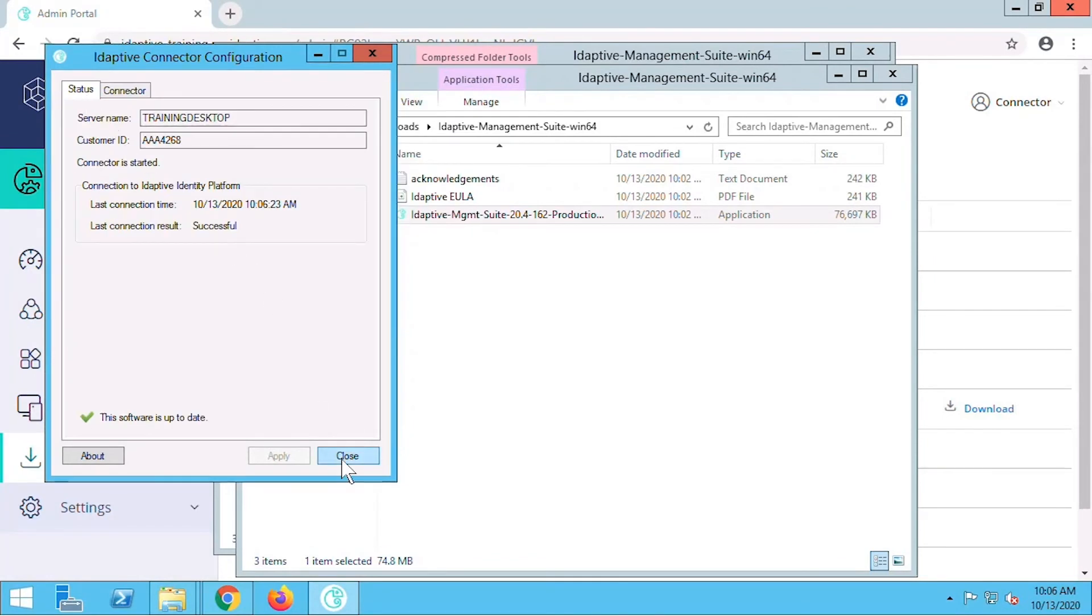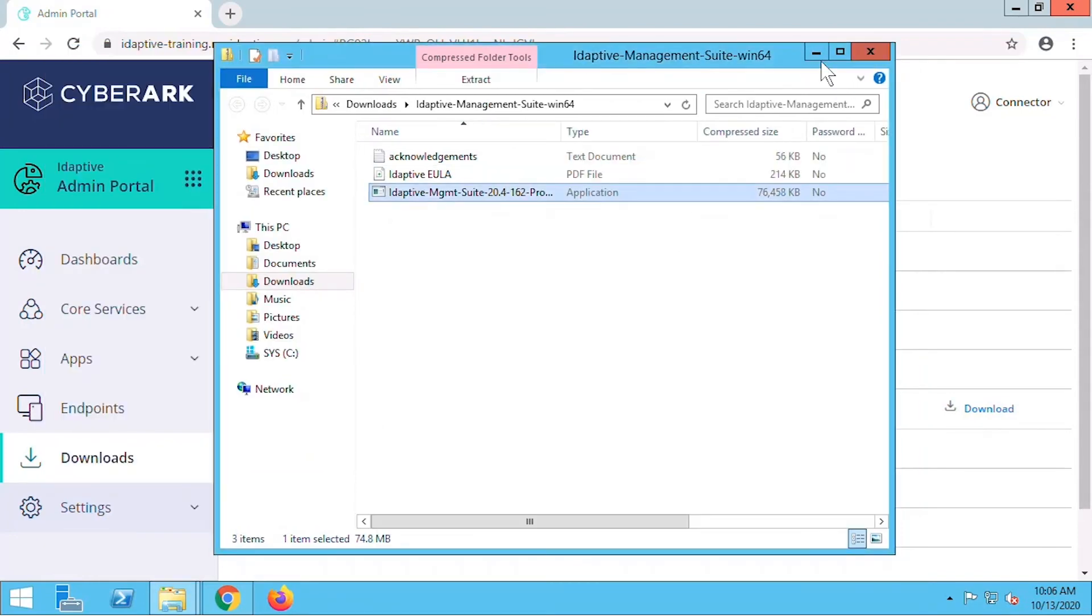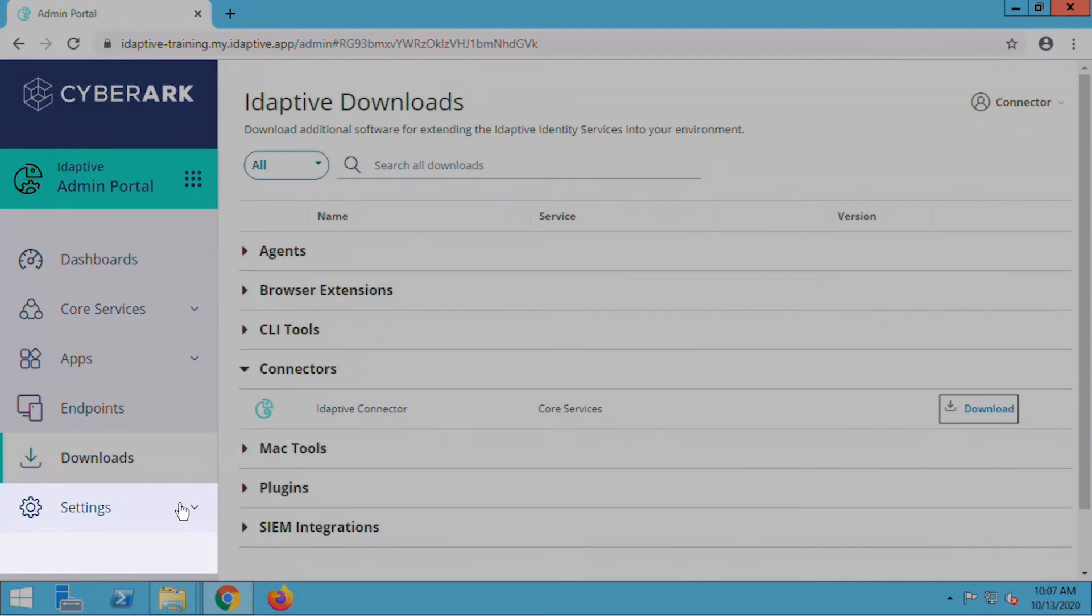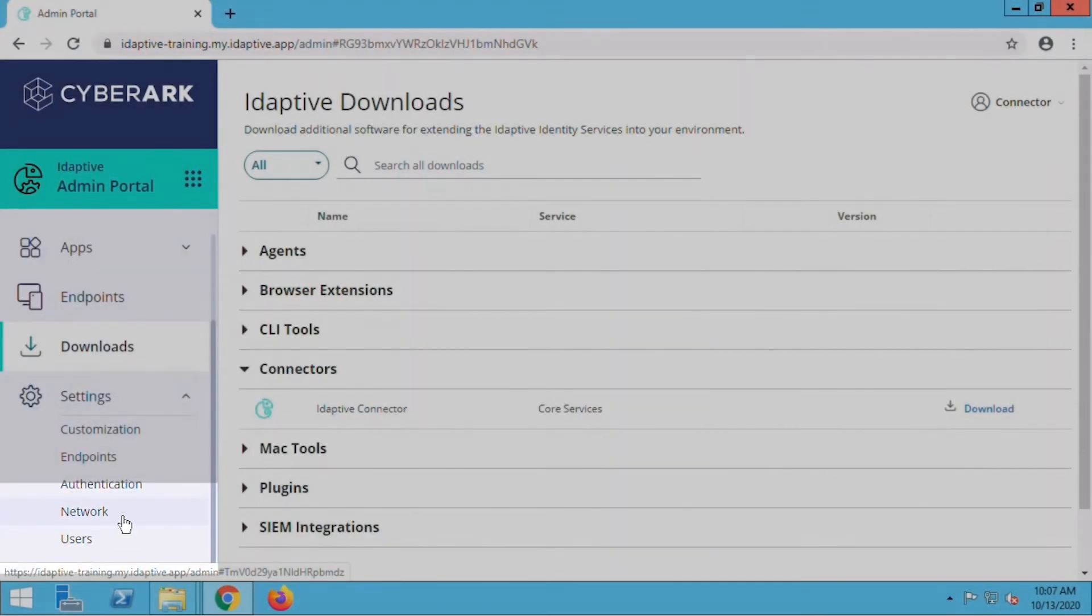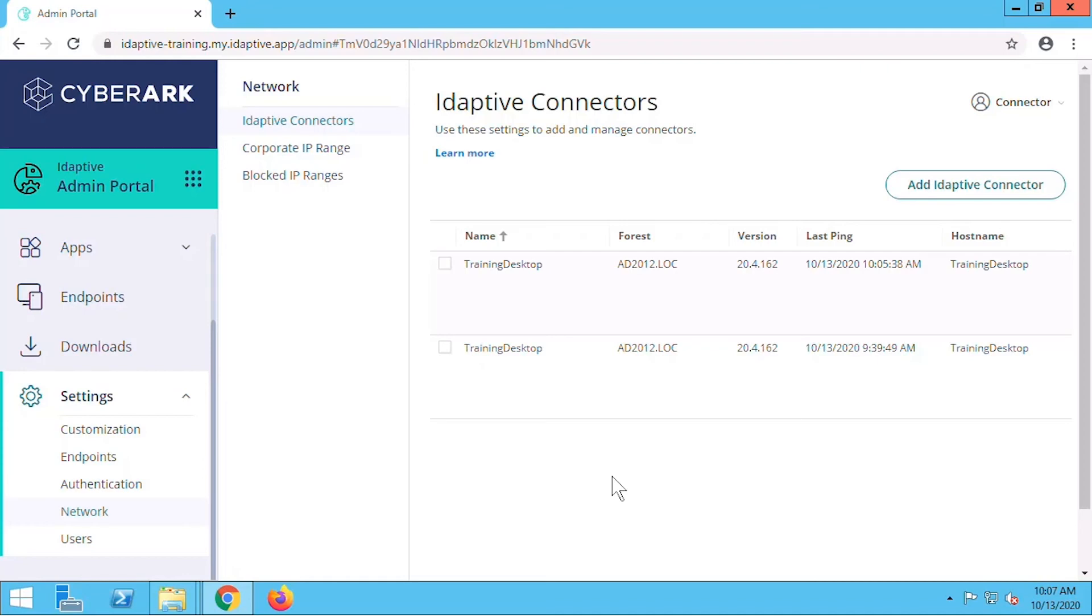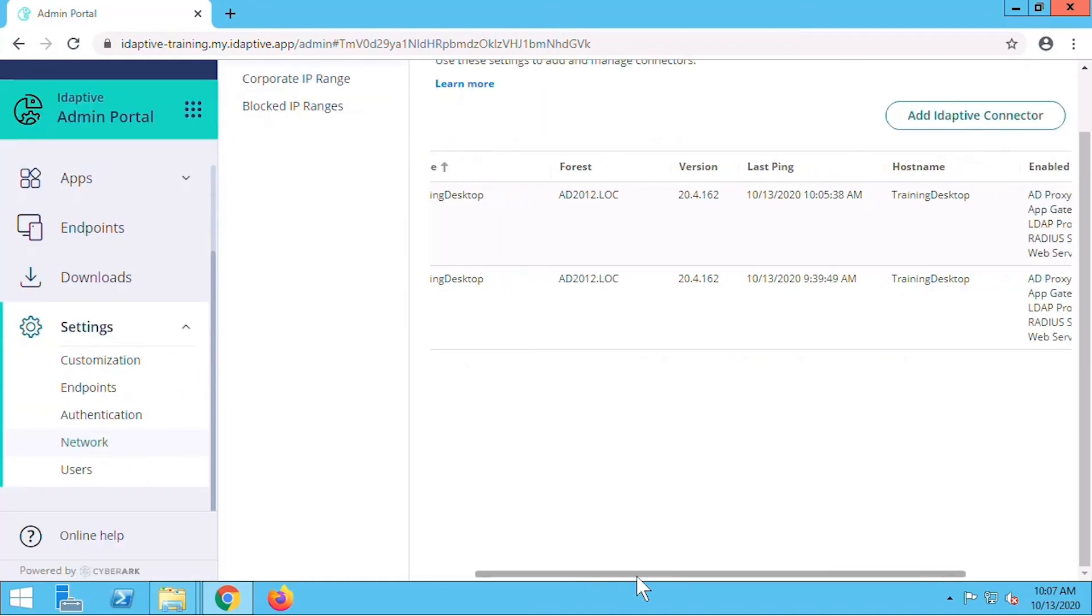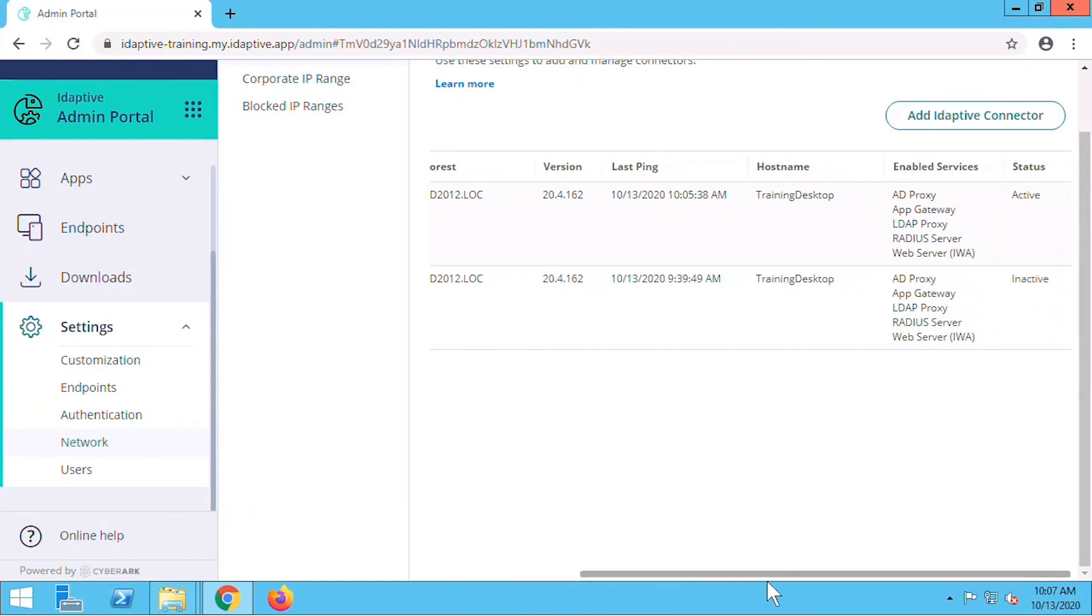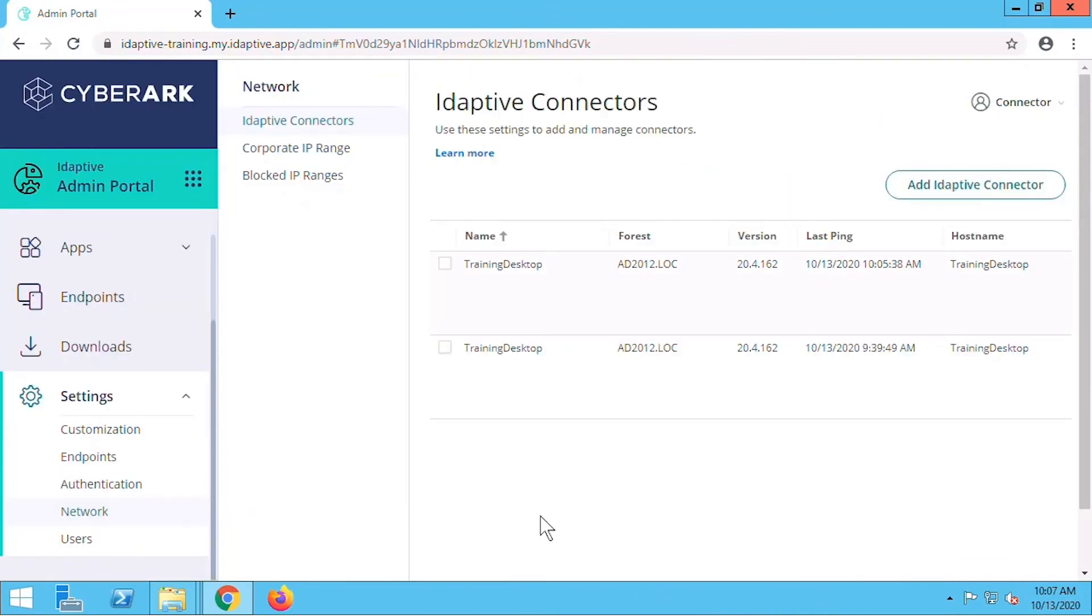We'll close the connector utility now and return to our Adaptive admin portal. Let's navigate to Settings Network. Now we can see the new Adaptive Connector installed. For best practice we recommend installing at least two connectors for high availability and redundancy. We can see the enabled services and the status. If we need to take any actions we can check the box next to the connector services and select the actions menu.